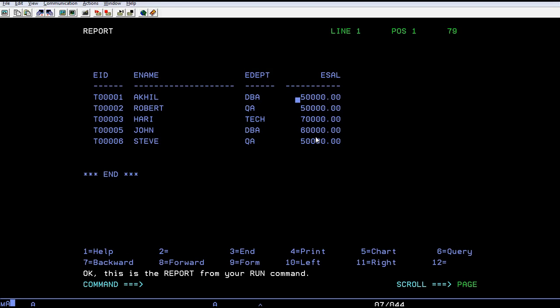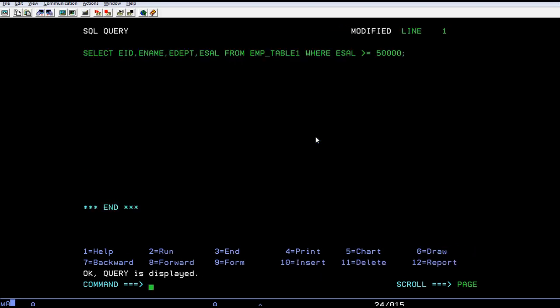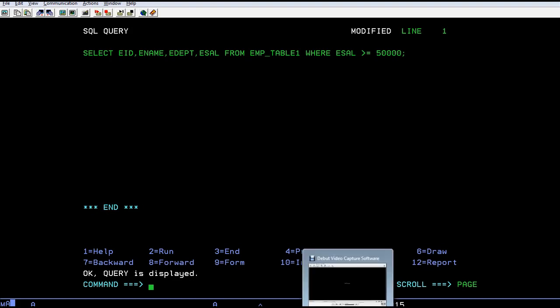In this way, you can use different relational operators in SELECT queries. Thank you so much for watching. I hope you got some information about the relational operations on SELECT queries in DB2 on the mainframe environment. Thank you, and have a great day.